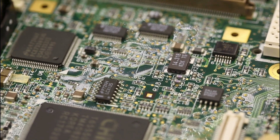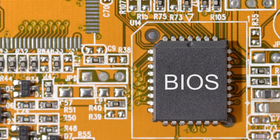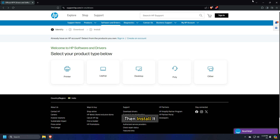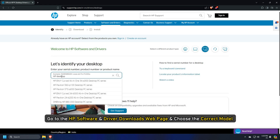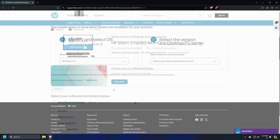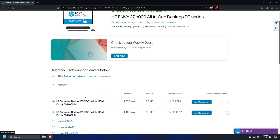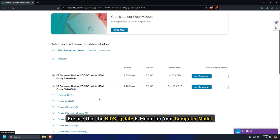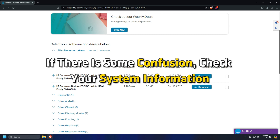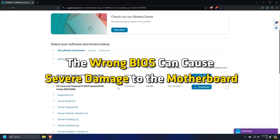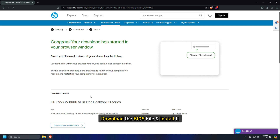If you can use your computer after the temperature cools down, you can update the BIOS. Download the latest version of BIOS from the official HP website and install it. Go to the HP software and driver downloads webpage and choose the correct model. Select the operating system and check for the BIOS section for updates. Ensure that the BIOS update is meant for your computer model — the wrong BIOS can cause severe damage to the motherboard. Download the BIOS file and install it.